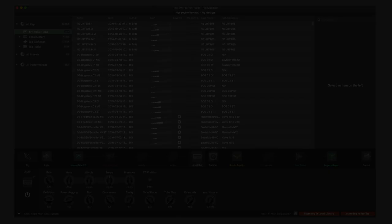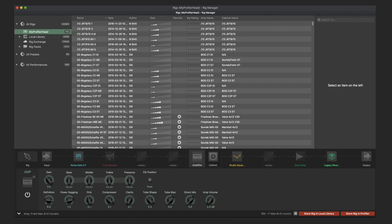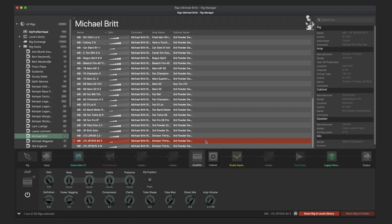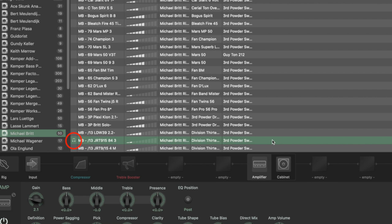To use the editor, a Profiler must be connected to the computer via USB. With the editor in the lower half, you can edit the parameters of the selected rig. Select a rig from a list with a double-click. The rig is now loaded in the connected Profiler and the headphone symbol appears on the far left of the list. If nothing has been changed on the rig yet, the rig is highlighted in green in the list.